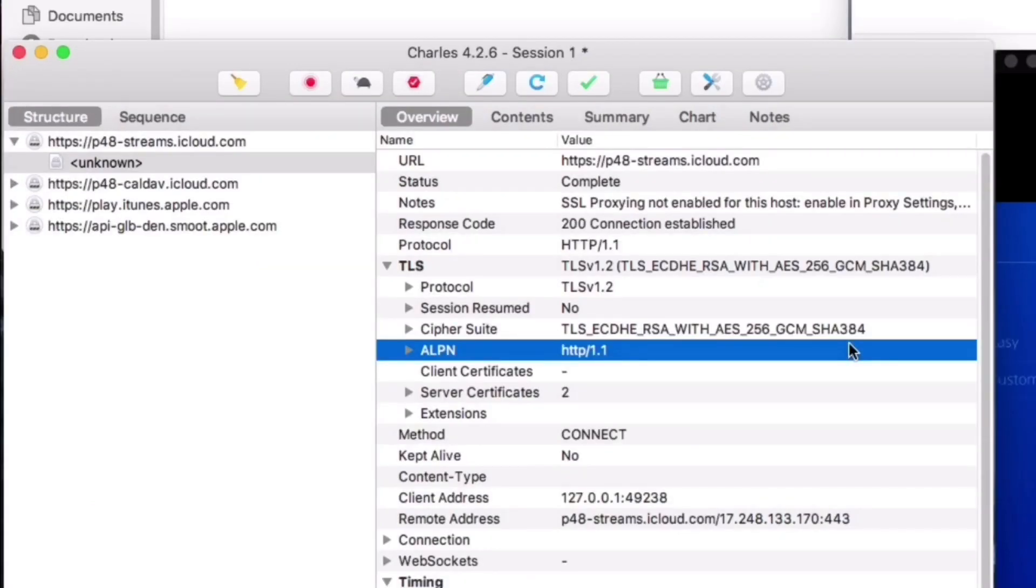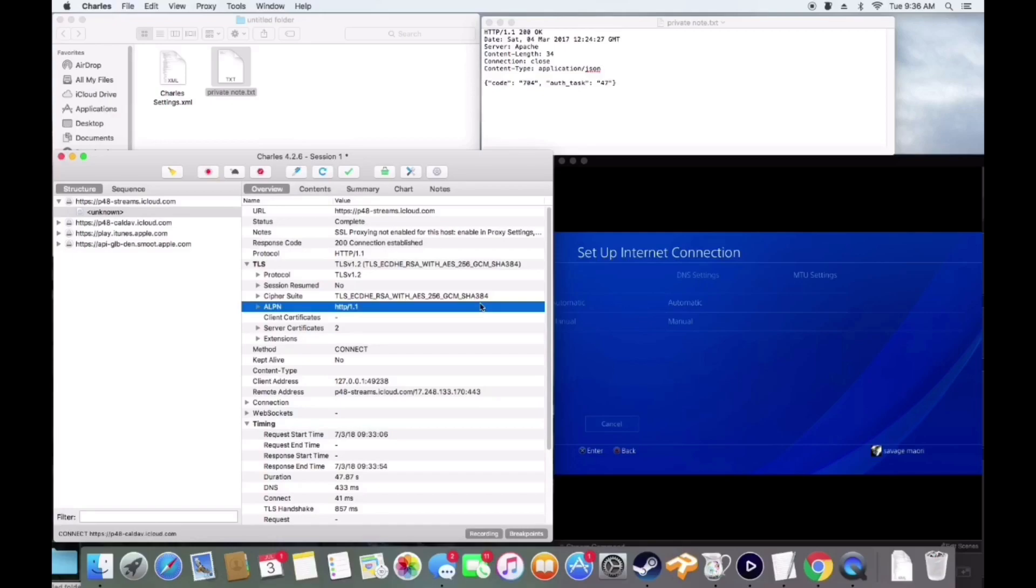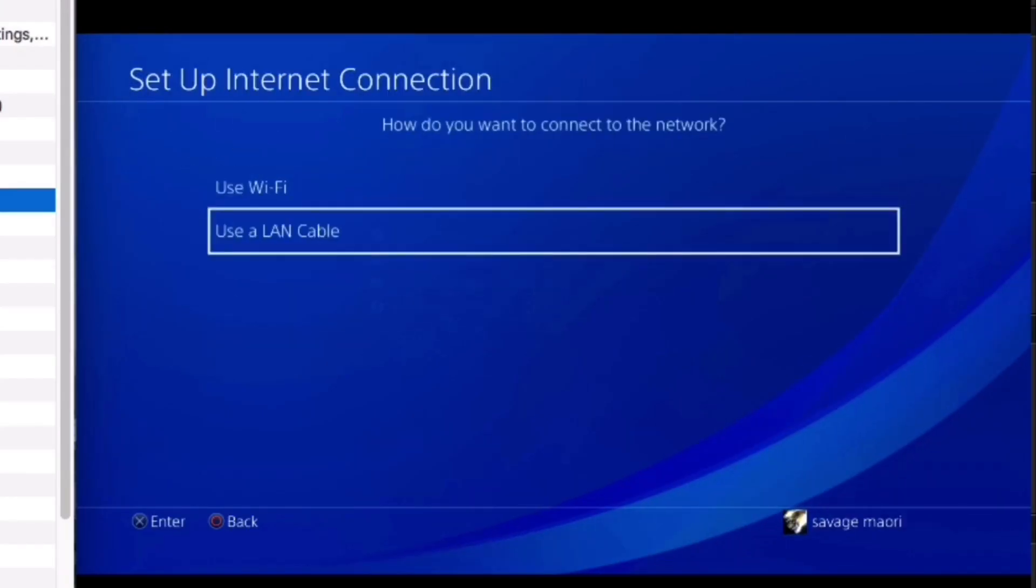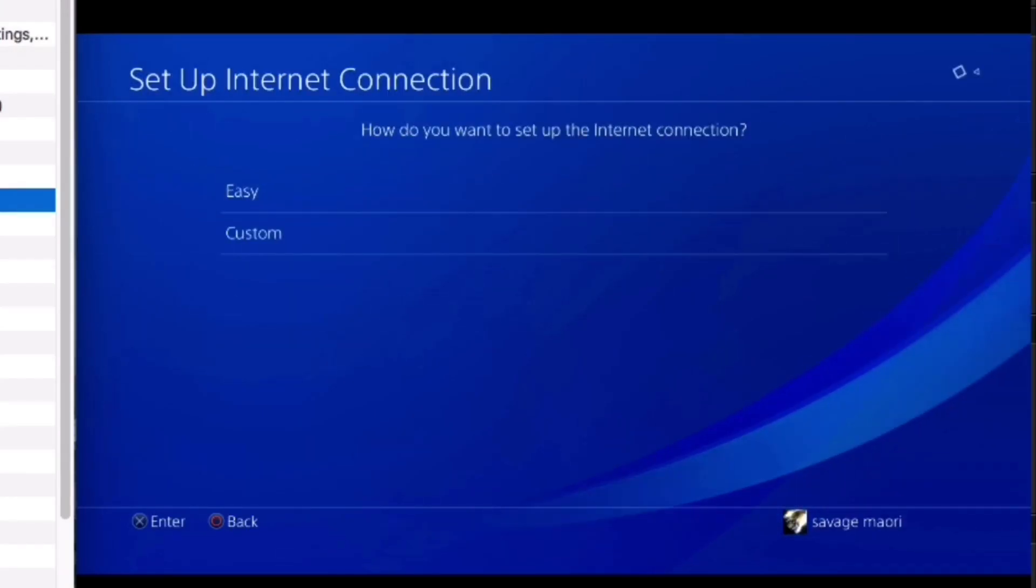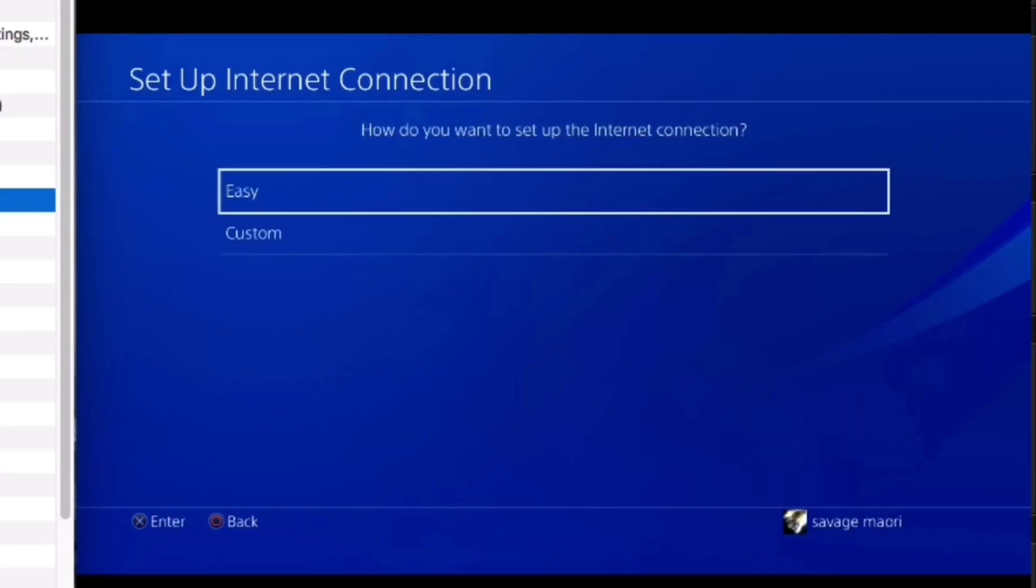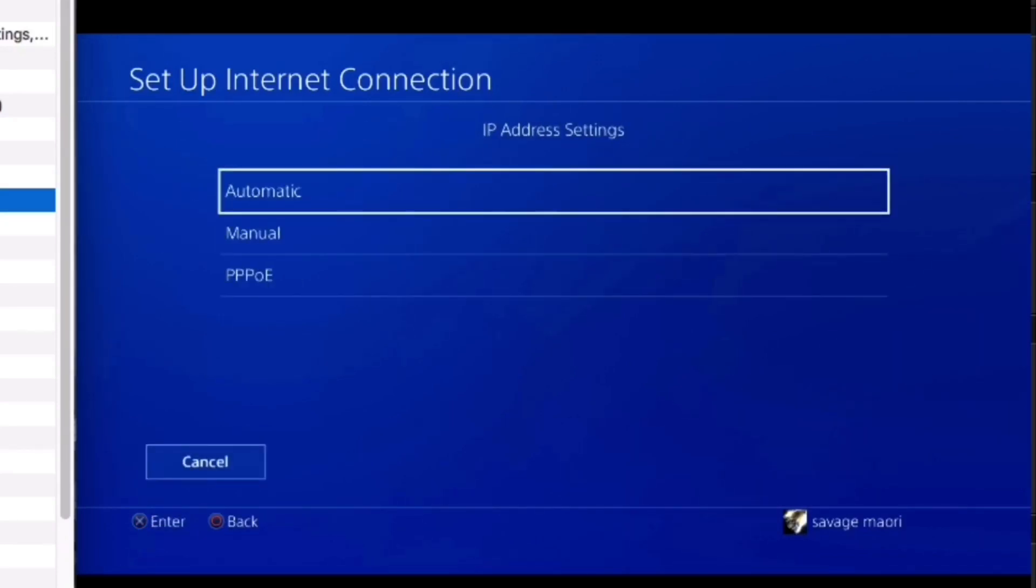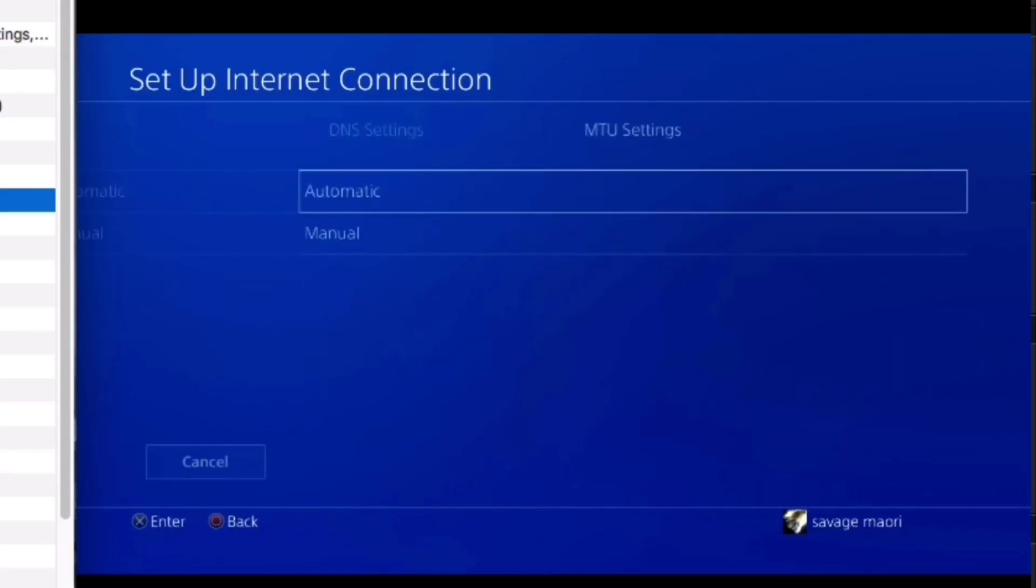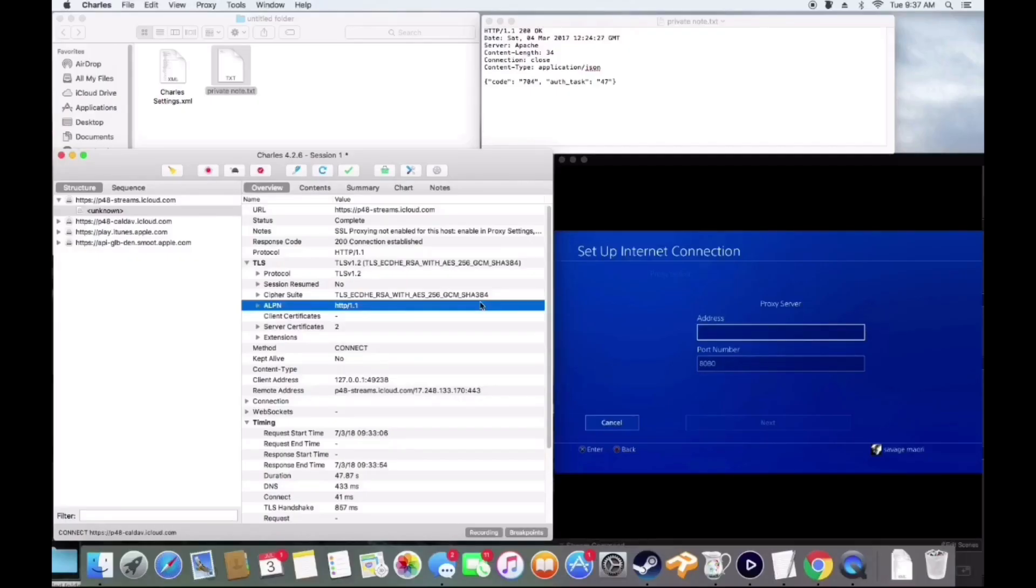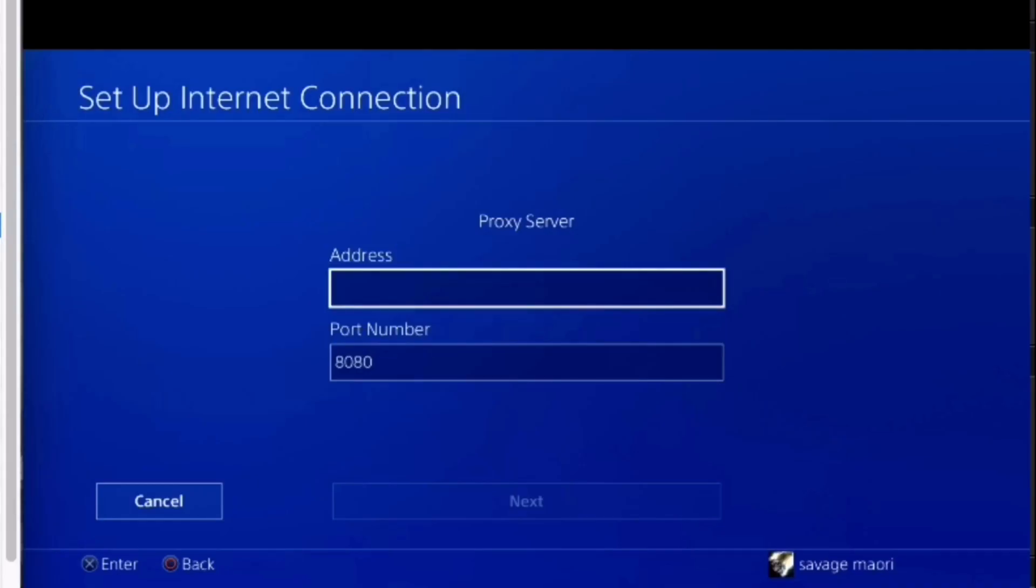On your PS4, you're going to be going into your internet settings and down to set up internet connection. You're going to use wireless or wired, whatever you want to use, it doesn't really matter. Then you're going to get to the very end screen where it says use proxy server.